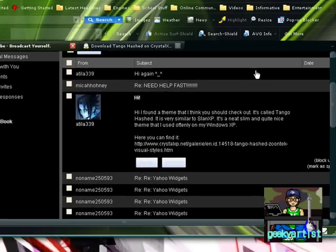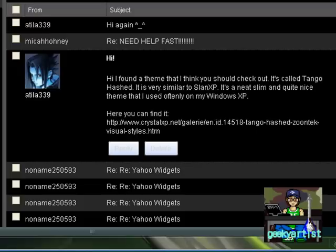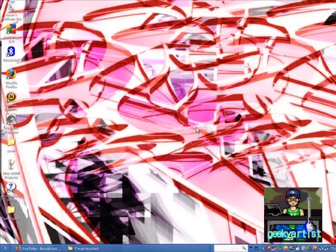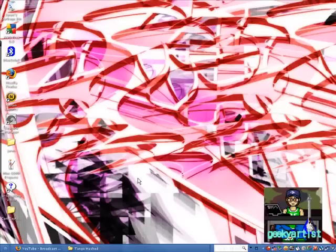So there you go. Again, thanks to Atilla339 for sharing this cool Windows XP theme called Tango Hashed. And if you have any questions about my videos or other things related, please do message me here on YouTube and I'll get to them as soon as I can. My wallpaper, by the way, I just googled it, and just find a nice wallpaper that will go along with your new XP theme.